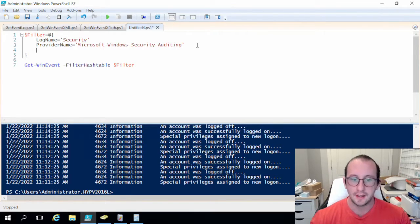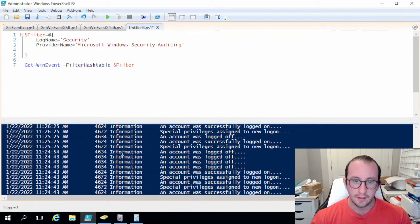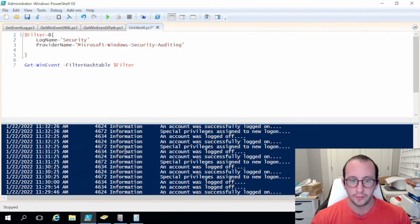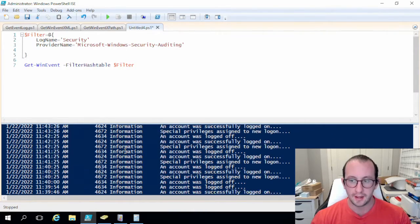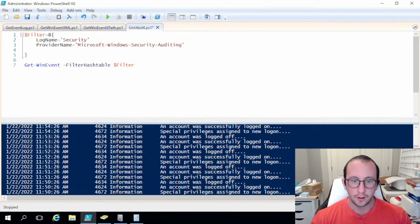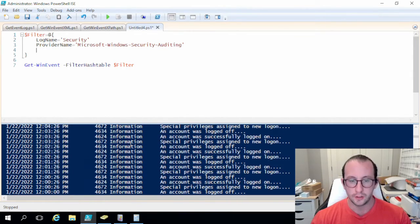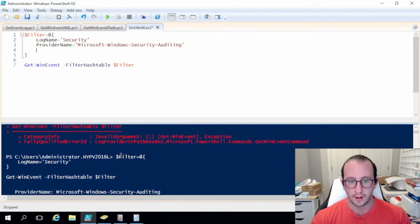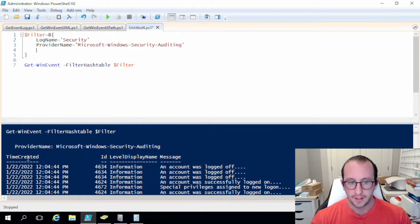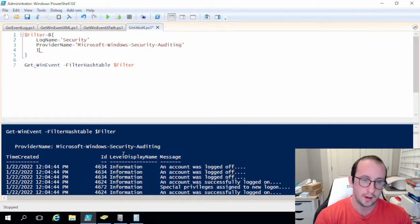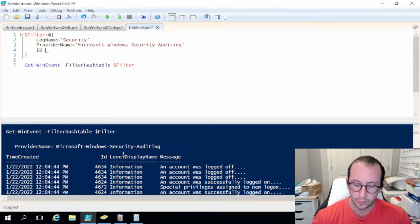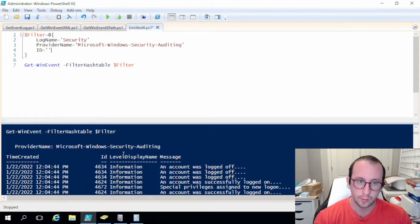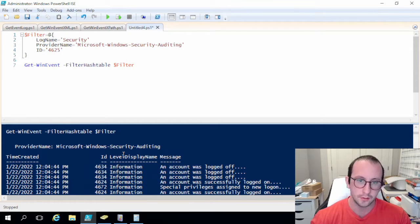And then we know that the event ID that we need is going to be 4625. Now in the hash table filter it is actually not considered an event ID but all we're actually going to be looking for is just the word ID. So as we can see here in our results we get just ID. So let's do ID equals single quote single quote and then inside of that we're going to put 4625.